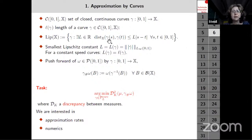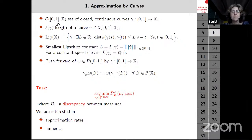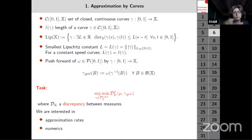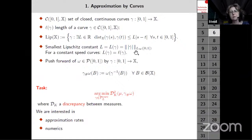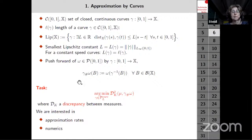I consider continuous curves, including closed curves. The length of the curve l(gamma) is closely related to the Lipschitz constant: the distance between gamma(s) and gamma(t) is bounded by L times |s - t| for all s, t in [0,1]. I parametrize curves on [0,1] mapping onto my manifold, for example the torus or sphere. For a constant-speed curve the length equals the Lipschitz constant.